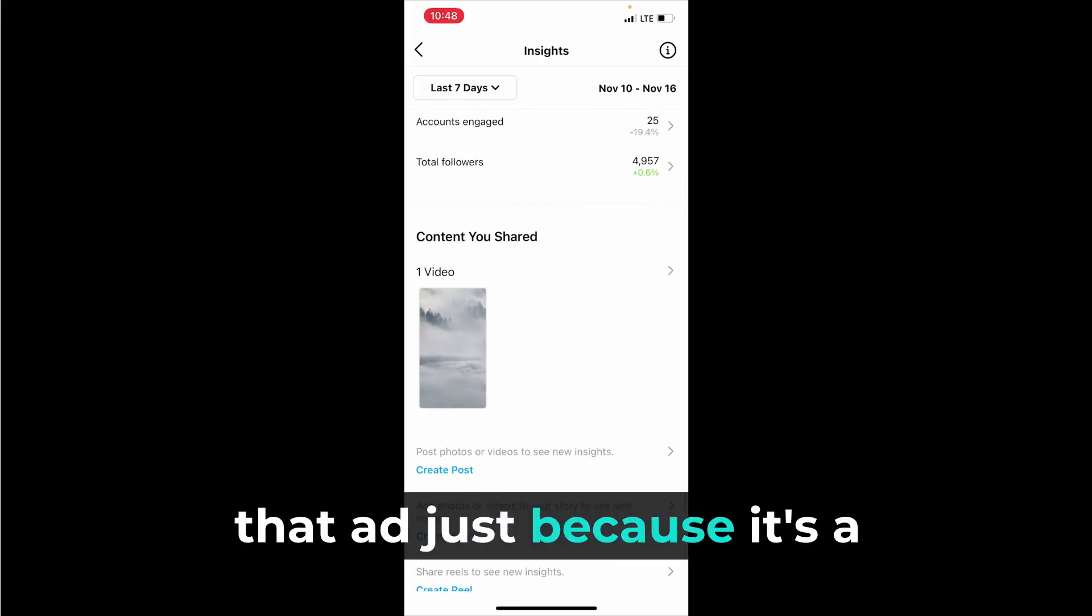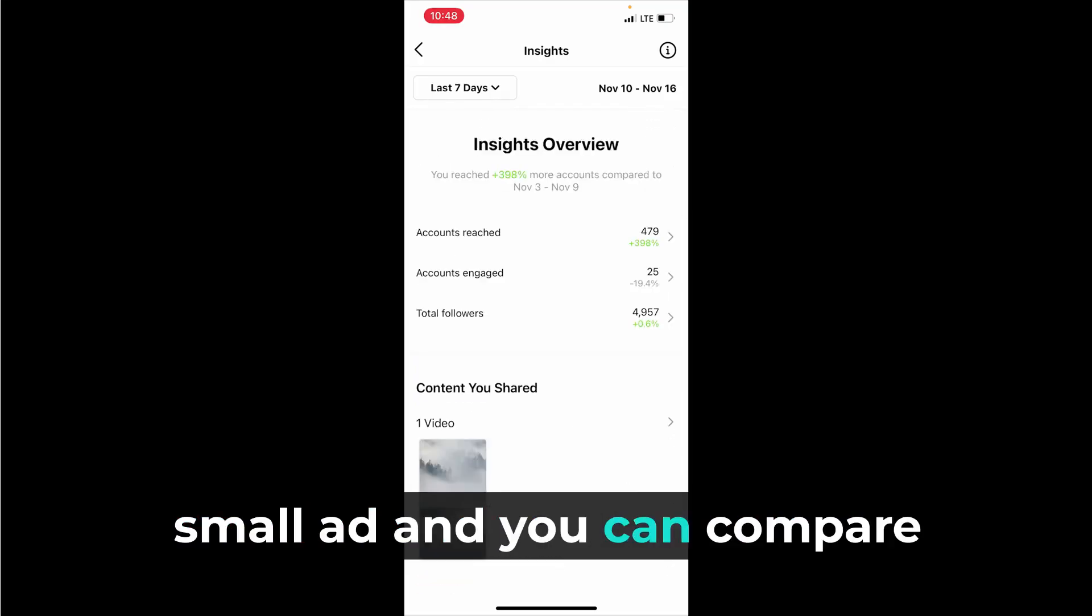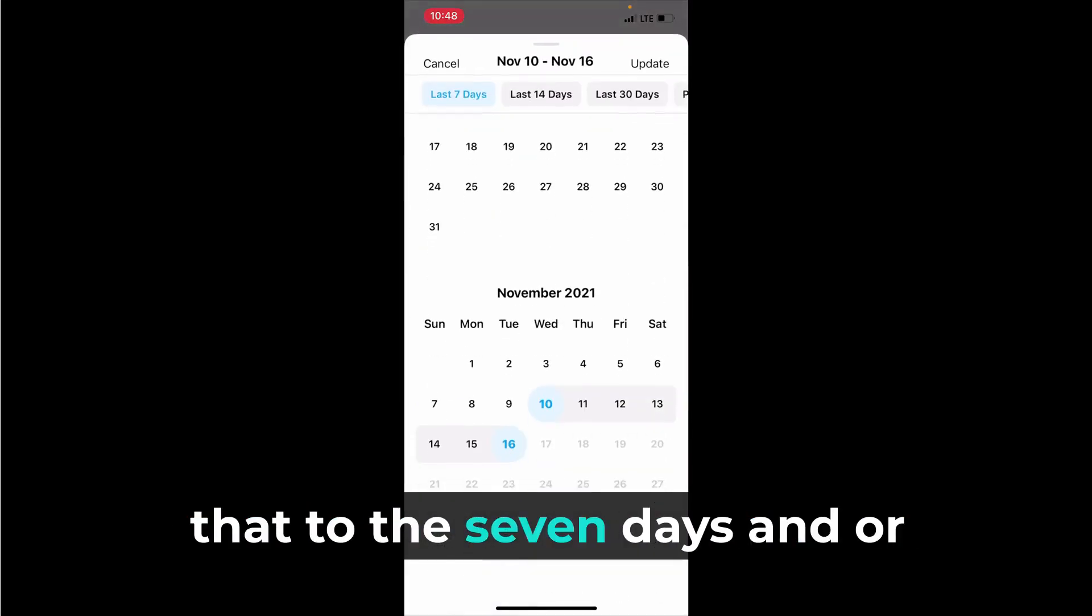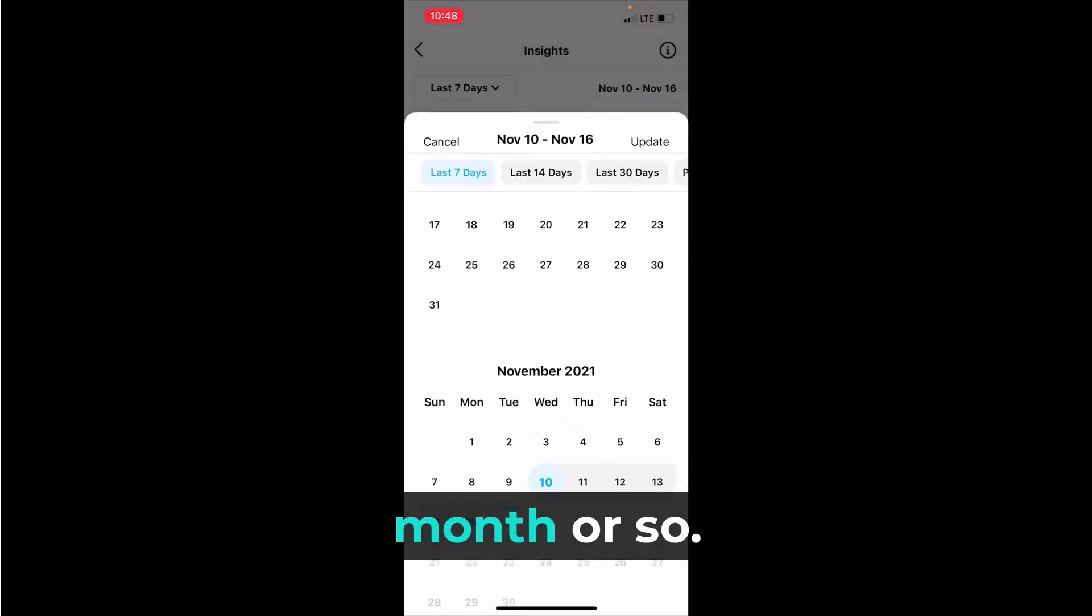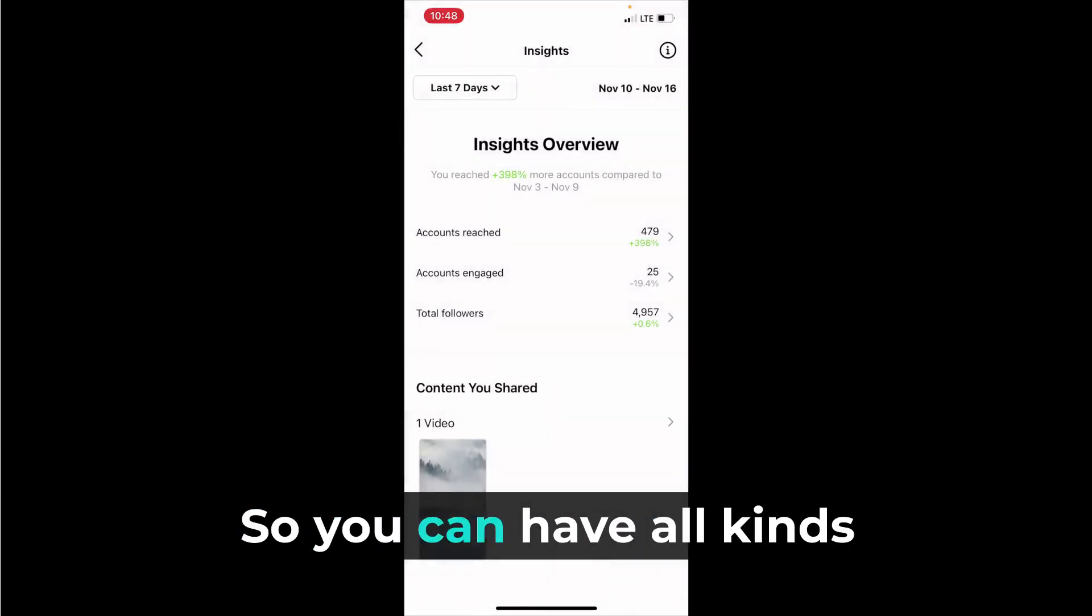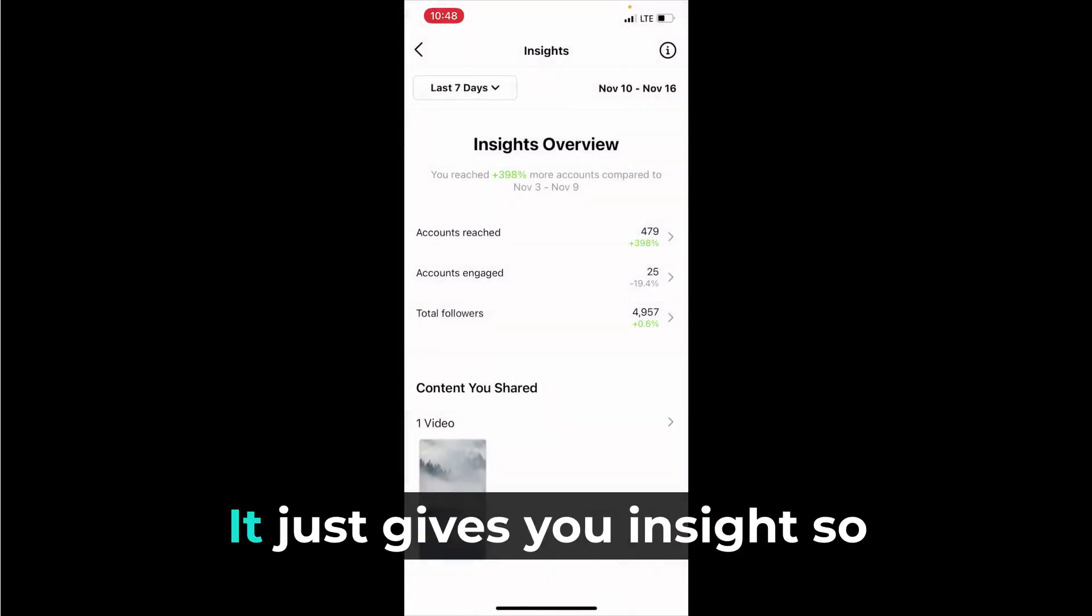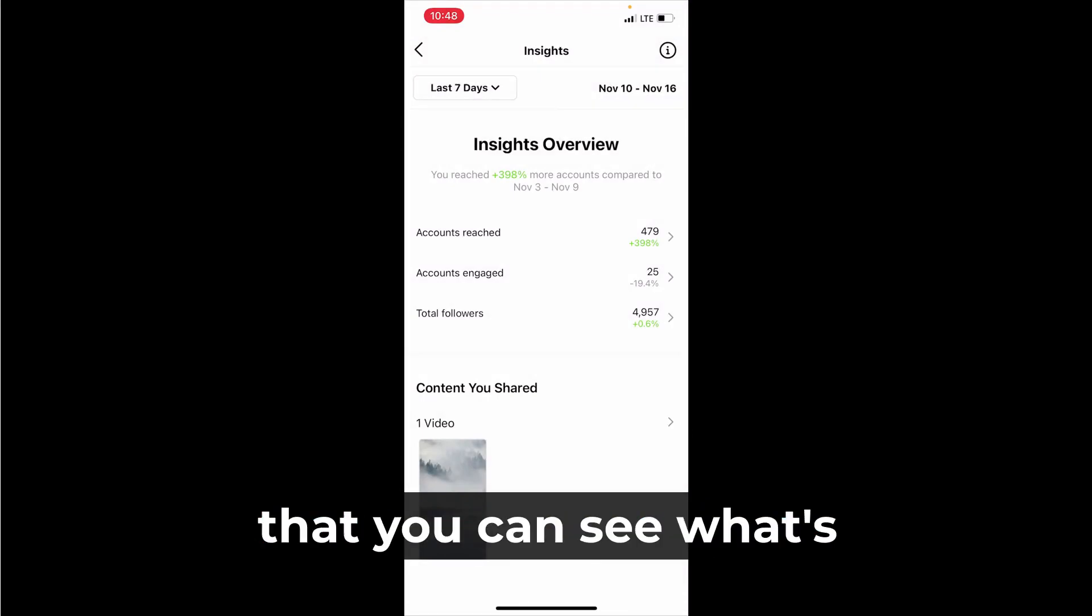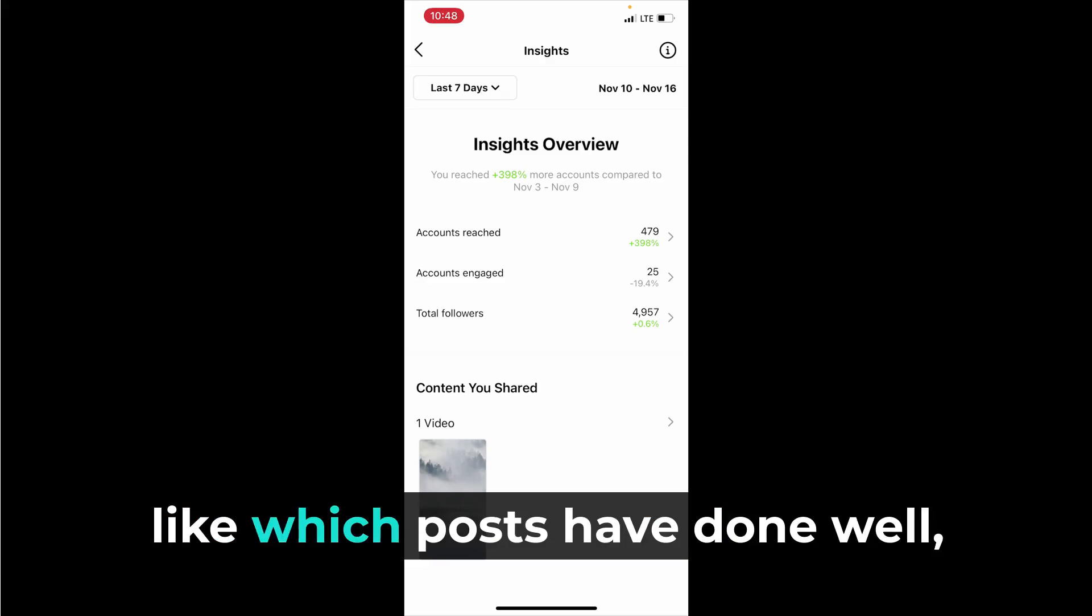You can compare that to the seven days or any time in the last month or so. You can have all kinds of this information. It just gives you insight so that you can see what's performing well, like which posts have done well and which posts have done less well.